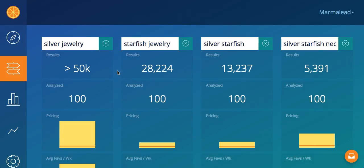Going a little bit to the right, we see starfish jewelry — we're getting a little bit more specific. I should have mentioned that what I'm looking for here is a sterling silver starfish pendant necklace. That's what I want to list, so that's why you're seeing the silver jewelry, starfish jewelry. Anyway, 28,224 — that's a lot less than the 50,000 plus I was looking at. So now this looks more like a market I can compete with. I still need to drill down and see how strong the competition actually is in that market, but now we're getting into something I can work with.